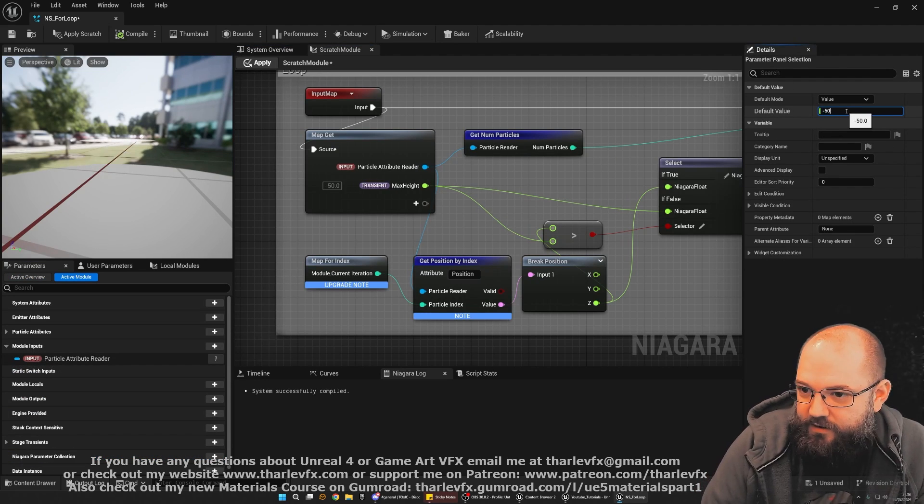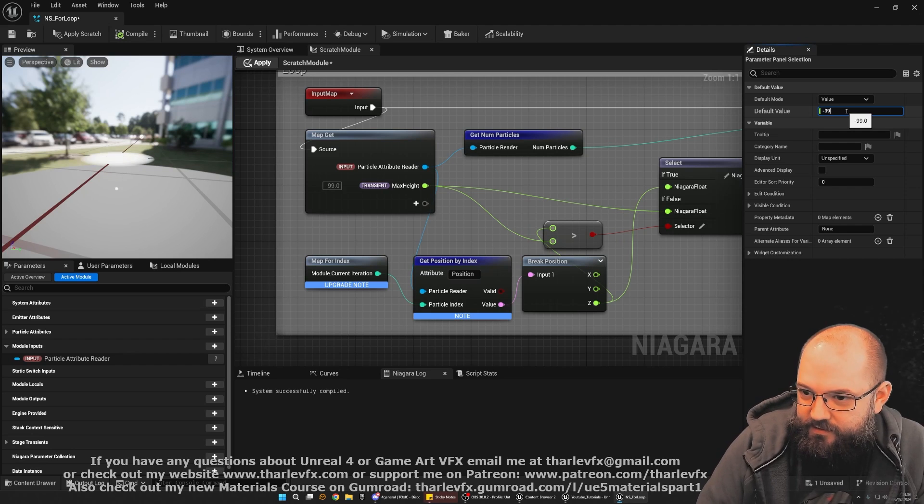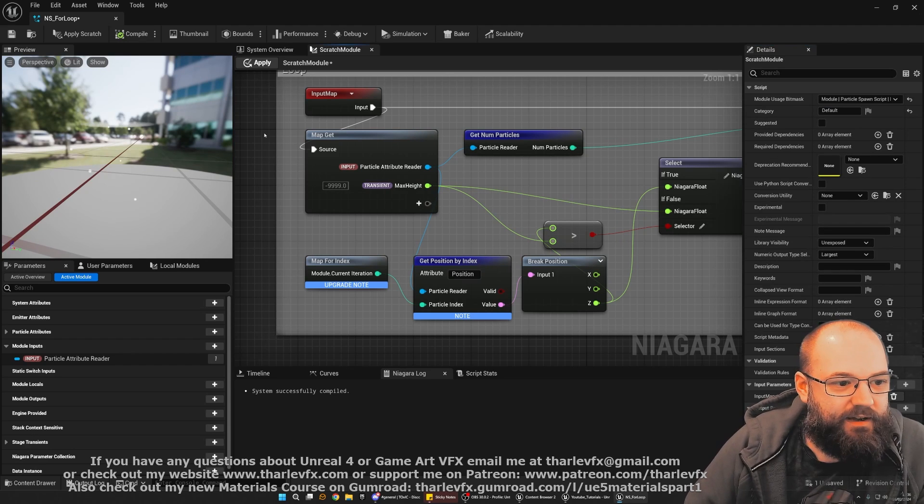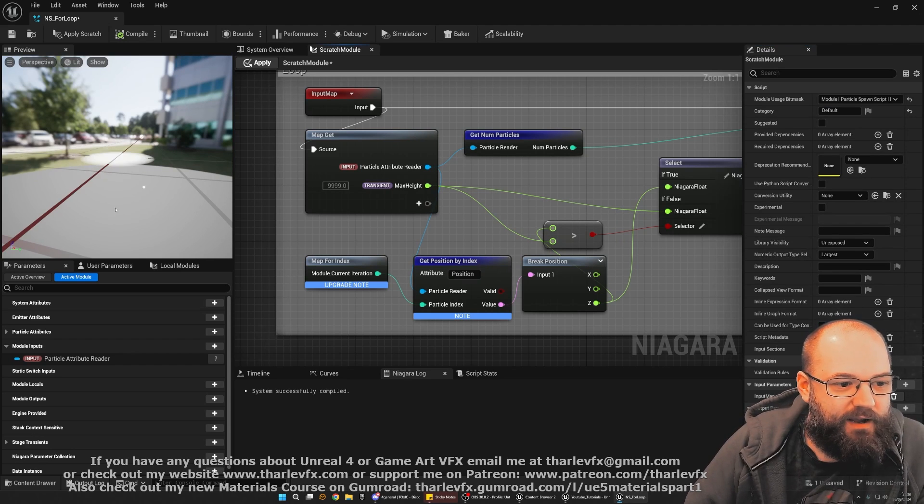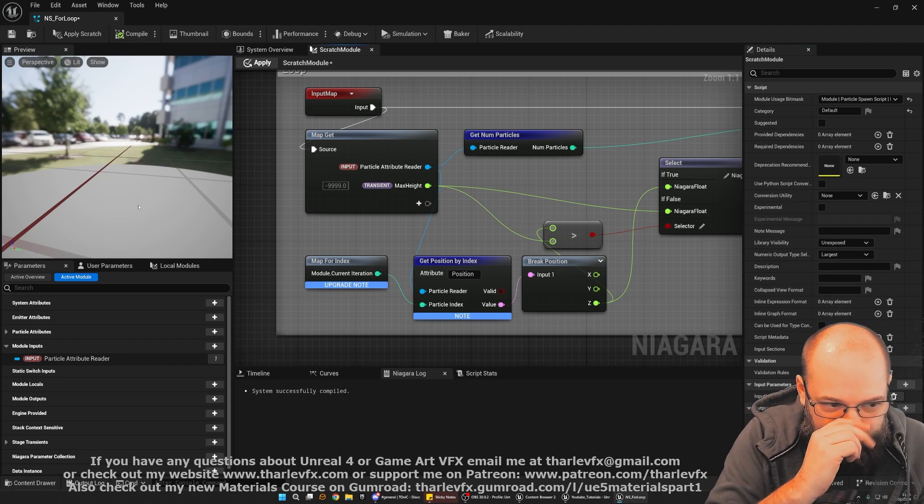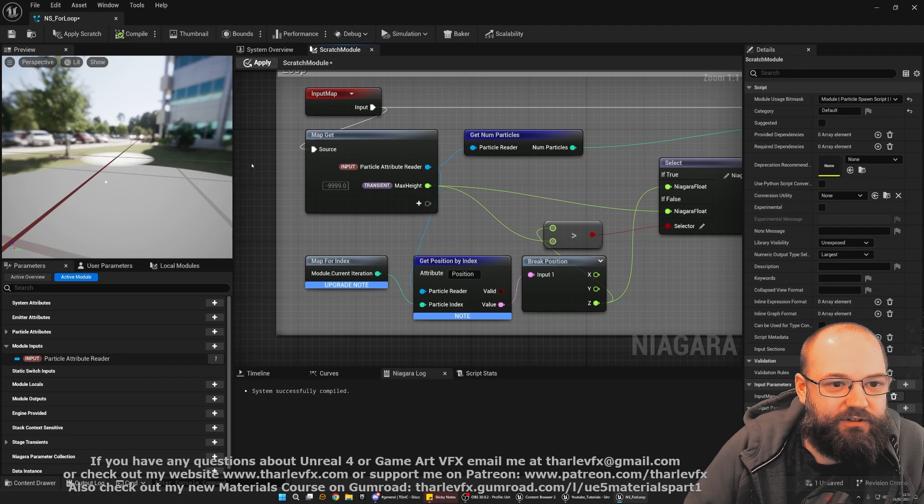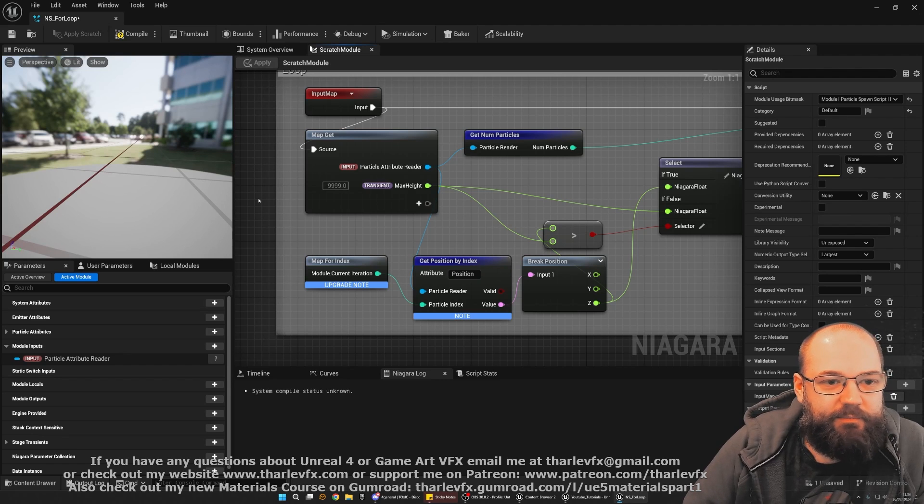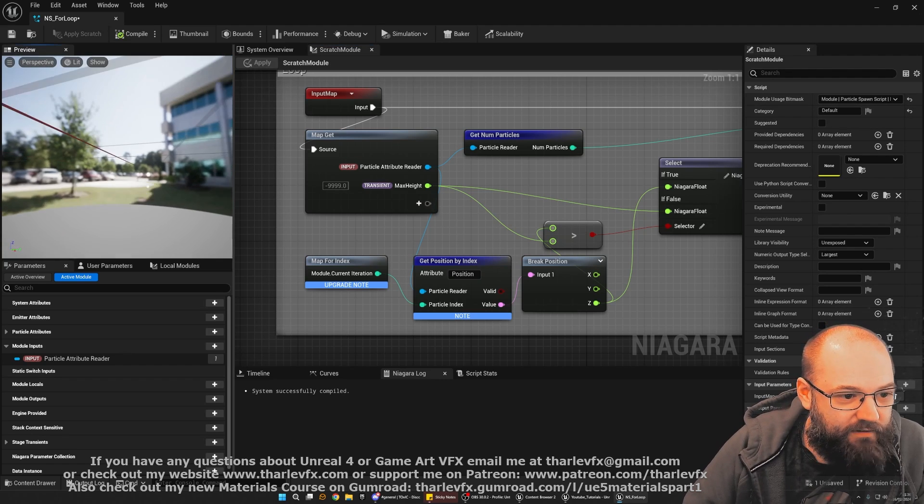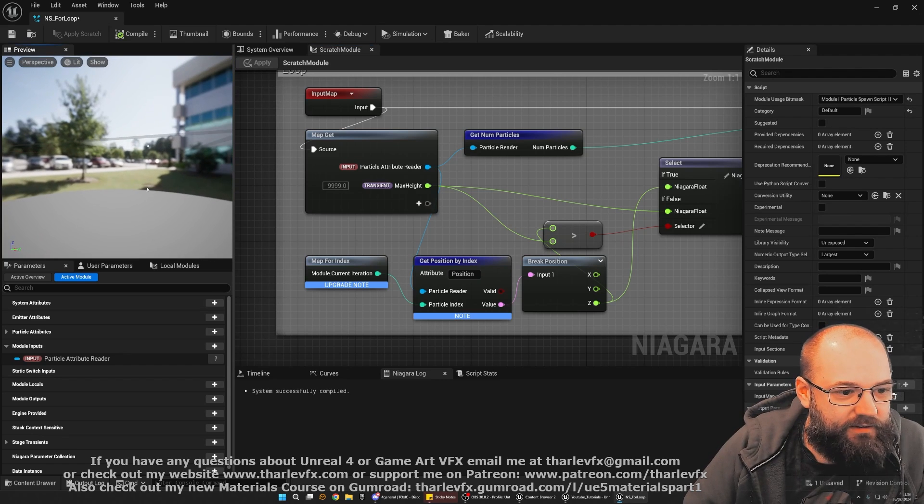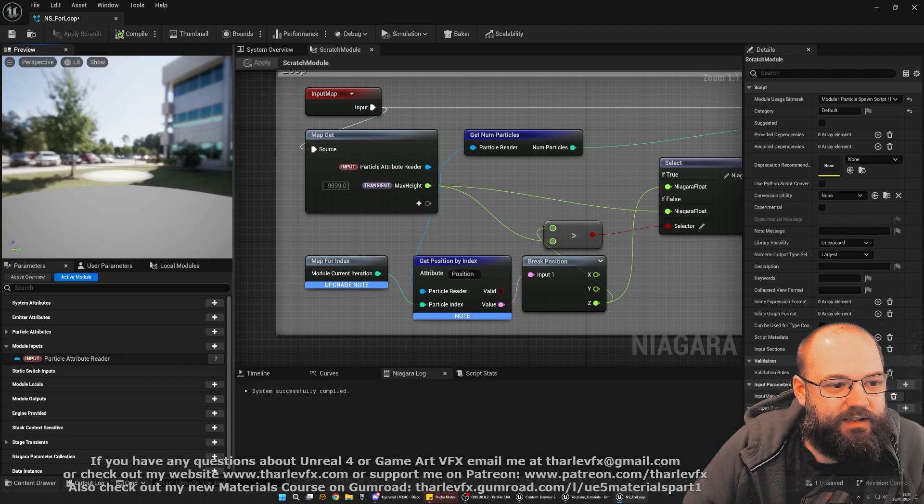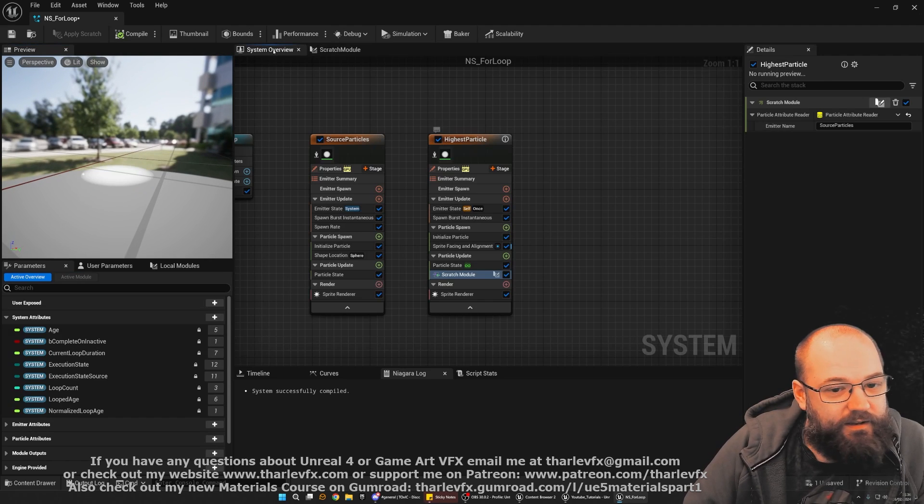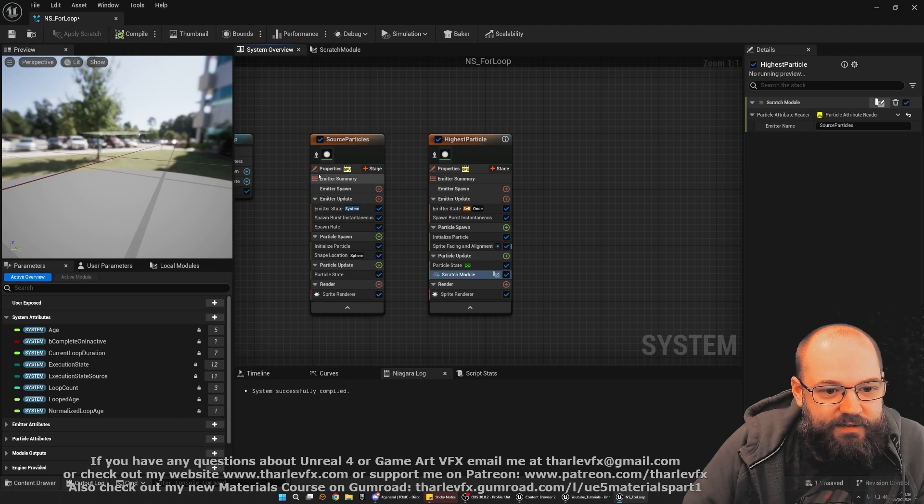Just go into our scratch module. And set our defaults to be a nice big negative number. So, let's go here. Minus nine, nine, nine, nine. Something like that. Now, it will always pick up the lowest particle. Because our sphere radius is only 100. And our default is very, very low. There we are. You can see it now going underneath. And that works.